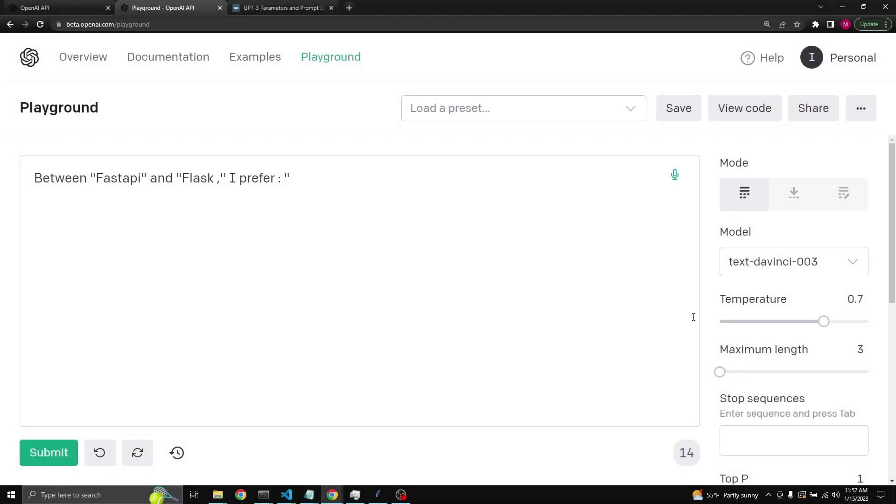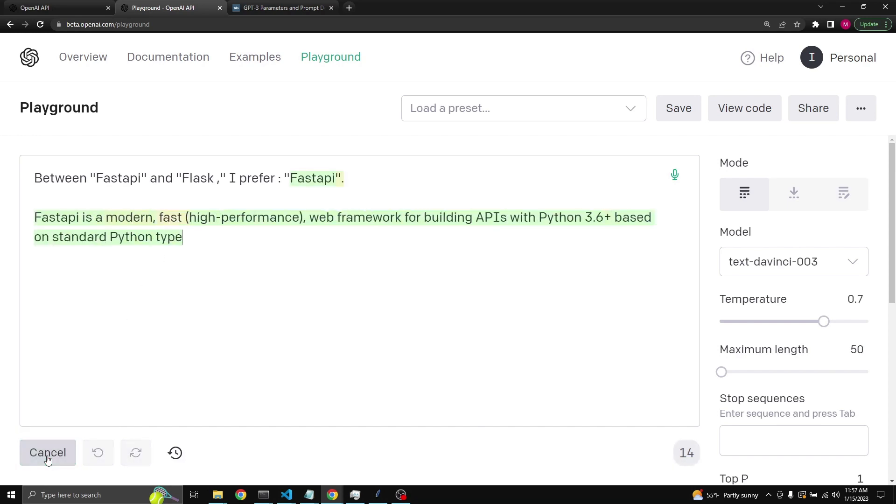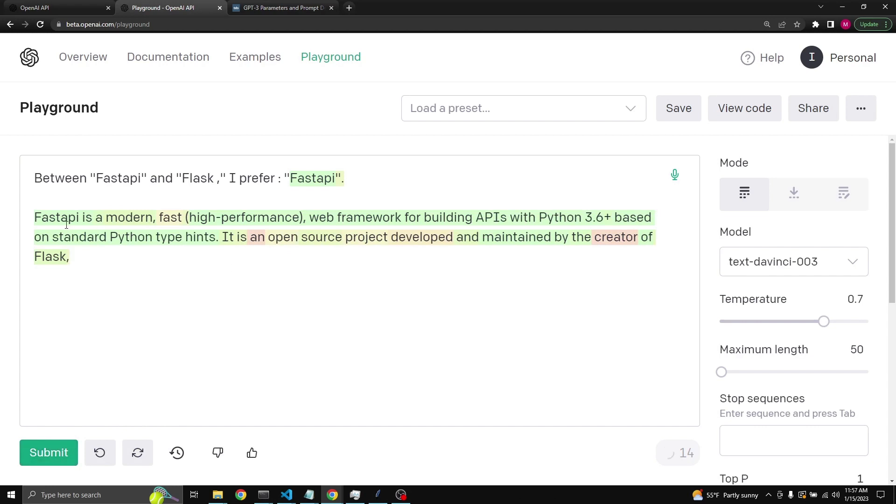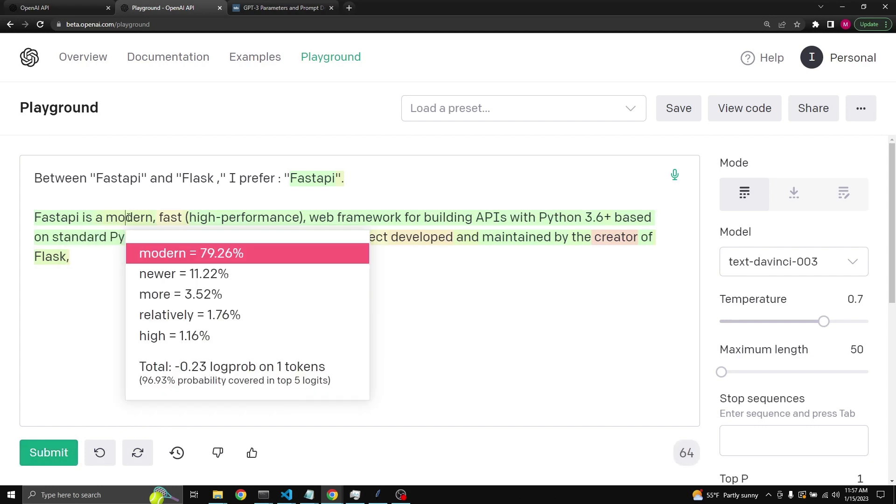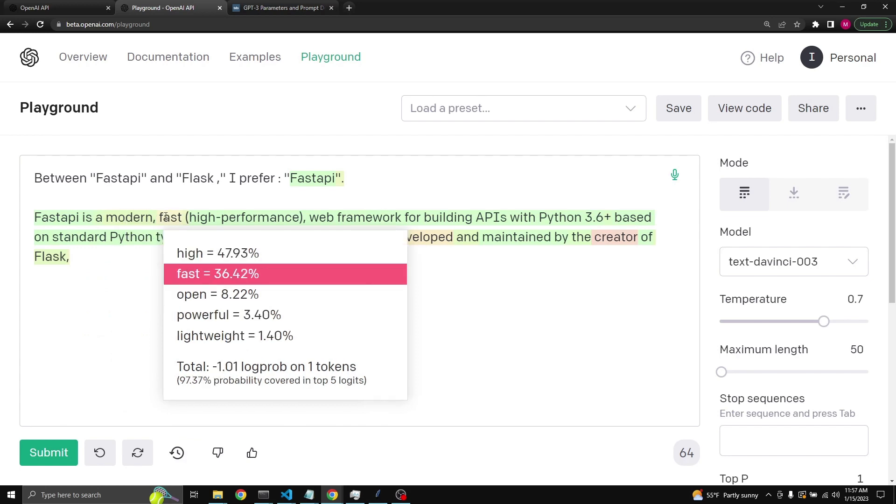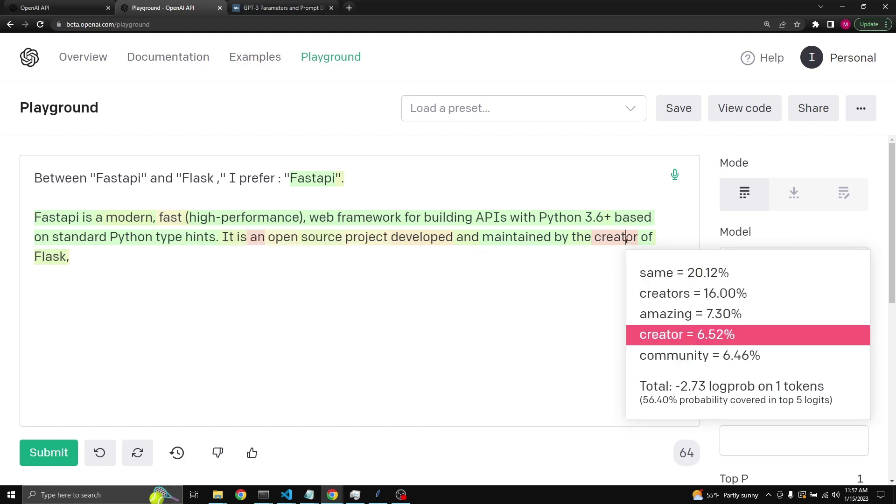Let's give another example of temperature. Let's say you can increase the token count to say 50 and I get another completion. So you can click on every token and get its probabilities. Modern had 80% probability and it was chosen. Fast in this case was chosen, but it had 36% probability. Actually here the high had the most likely probability, but then fast was chosen. This is due to the temperature. And creator here was actually the fourth option of the model, but it was able to choose that.